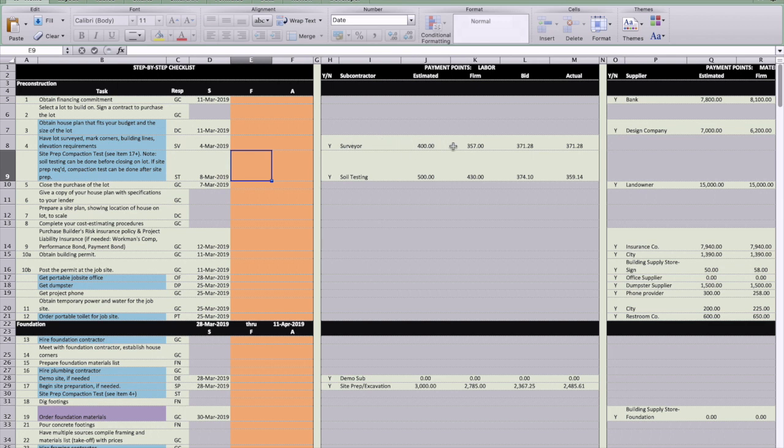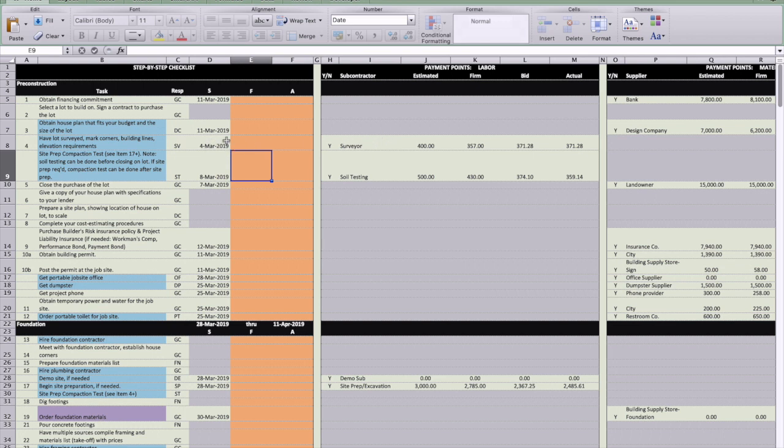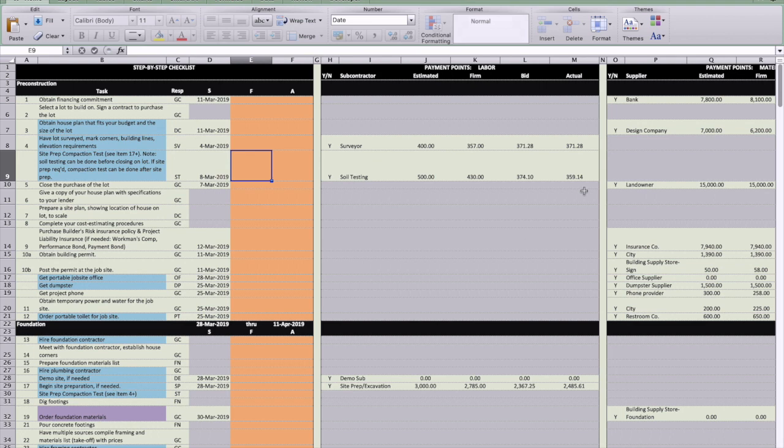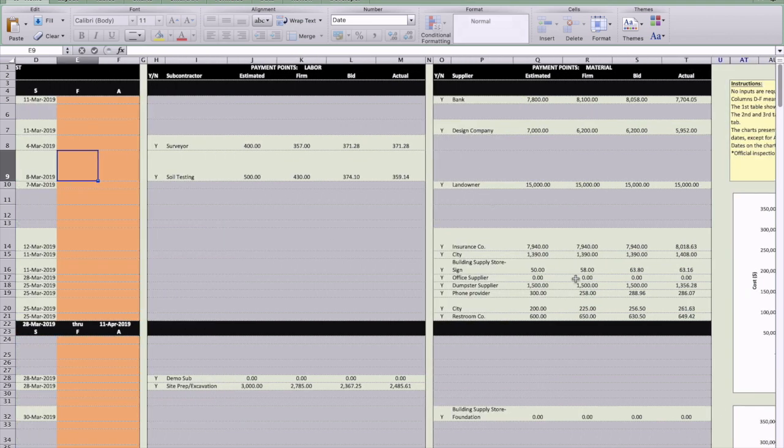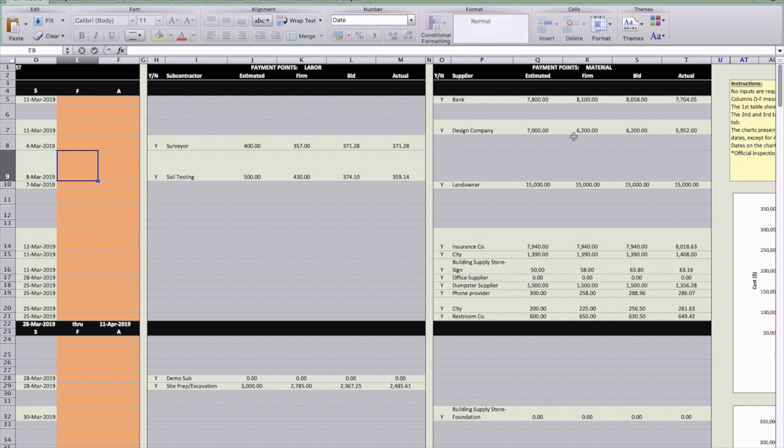This cost information is all coming from the inputs that you made on the cost tab here. And what these are, are these are payment points, expected payment points. For example, you're having your lot surveyed and building lines and everything. Well, you're going to have to pay the surveyor and approximately this is the date here, March 4th. And this is what you would pay him on that day. And then you would have the compaction test and soil testing and all that stuff on March 8th and this is when you would pay this guy, this amount. And this table is all for labor.